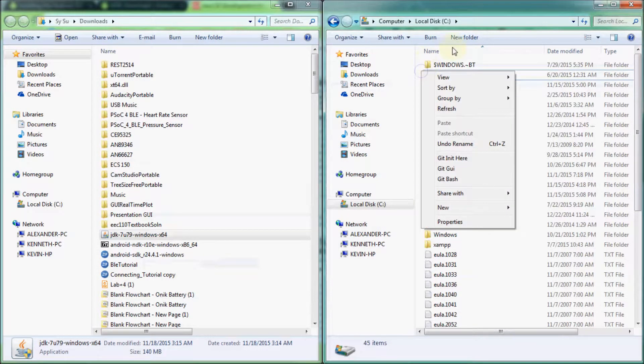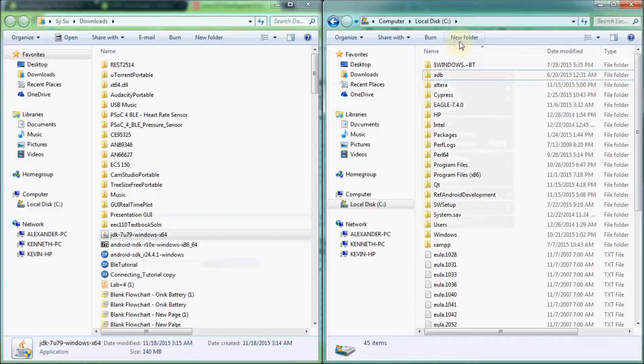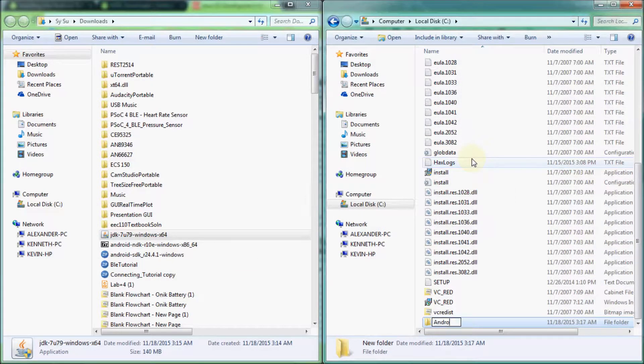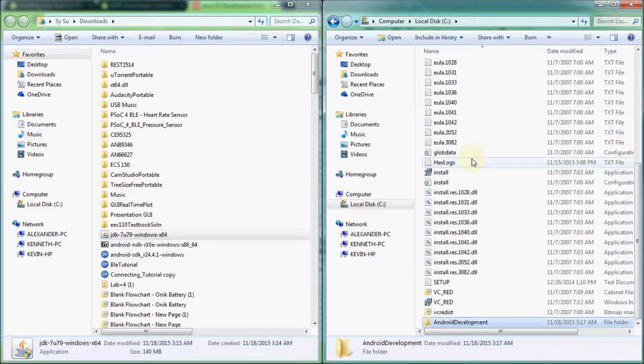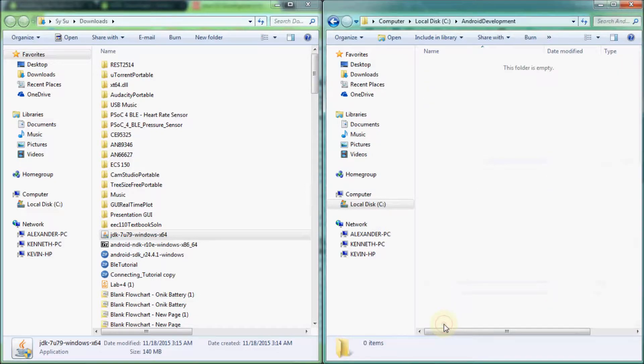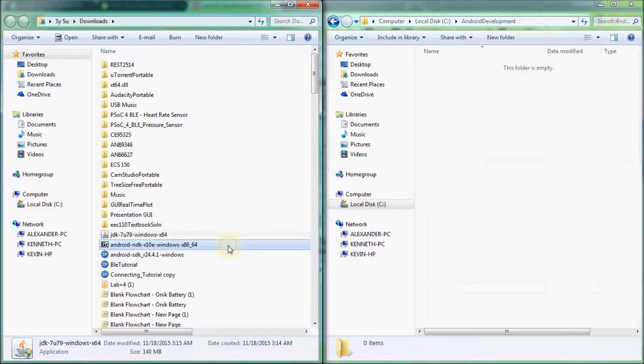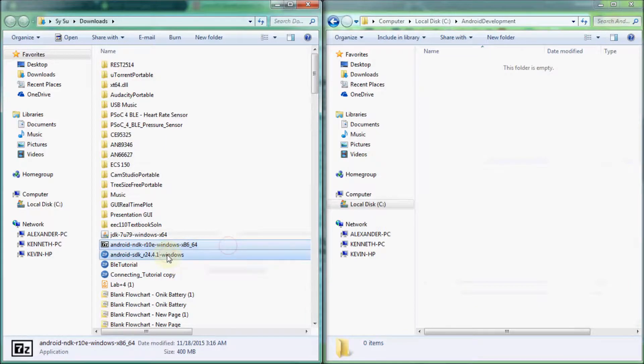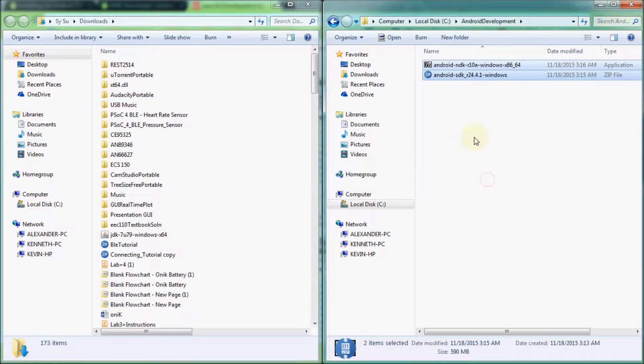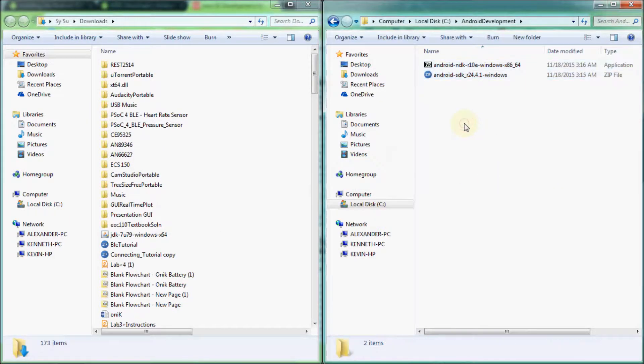After that, create a new folder titled Android Development in your preferred location on your hard drive. Make sure you remember this location, for we will be referring back to it later on. Personally, I prefer having this stored in the root of my hard drive. Transfer the SDK and NDK archives from your Downloads folder into the newly created Android Development folder.